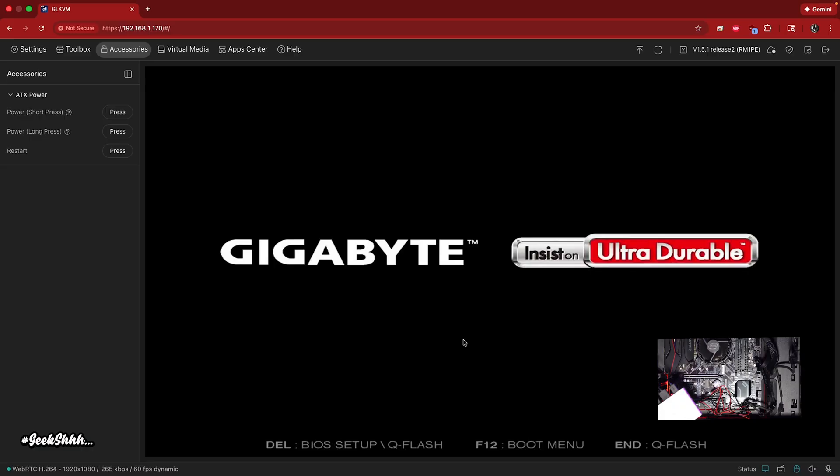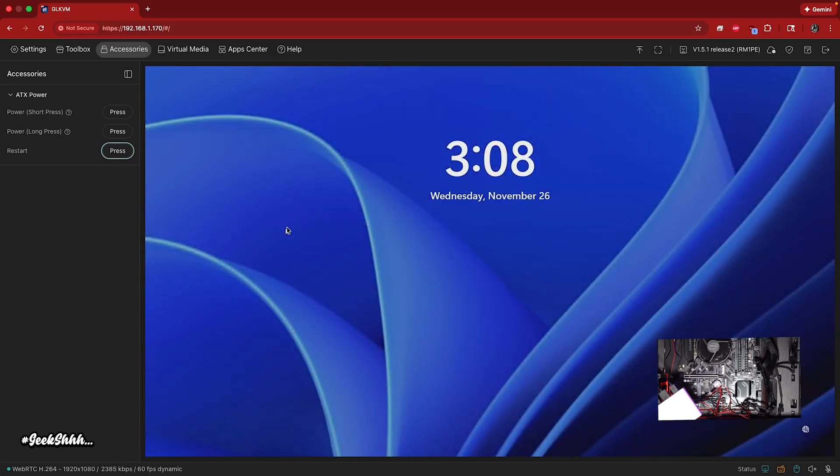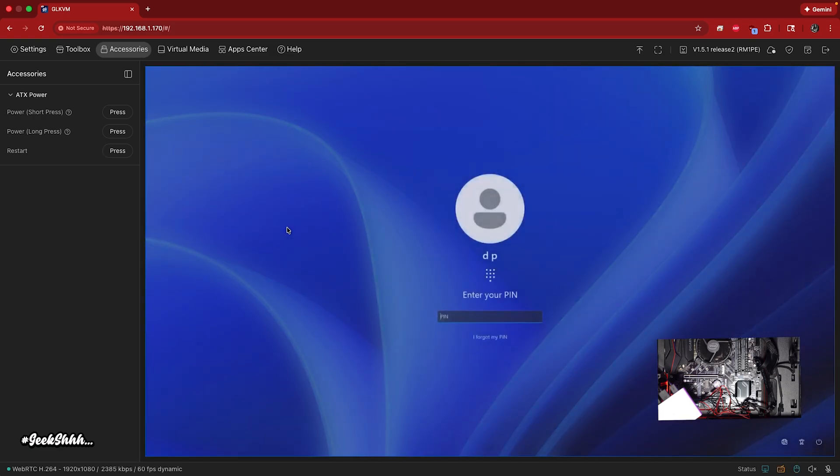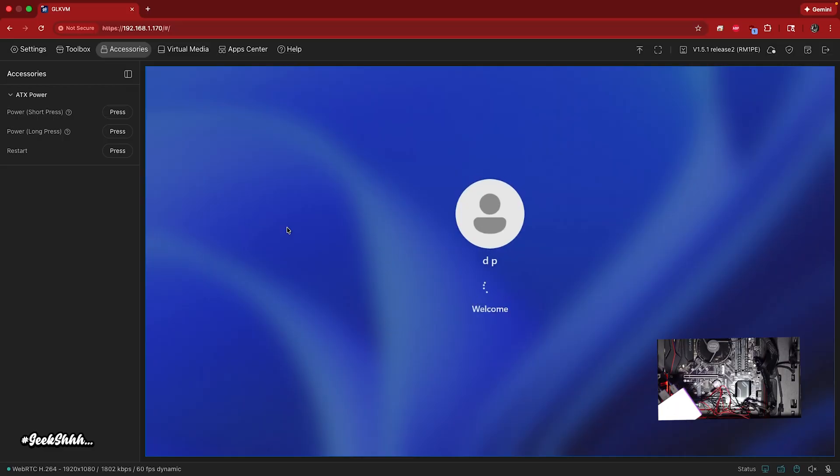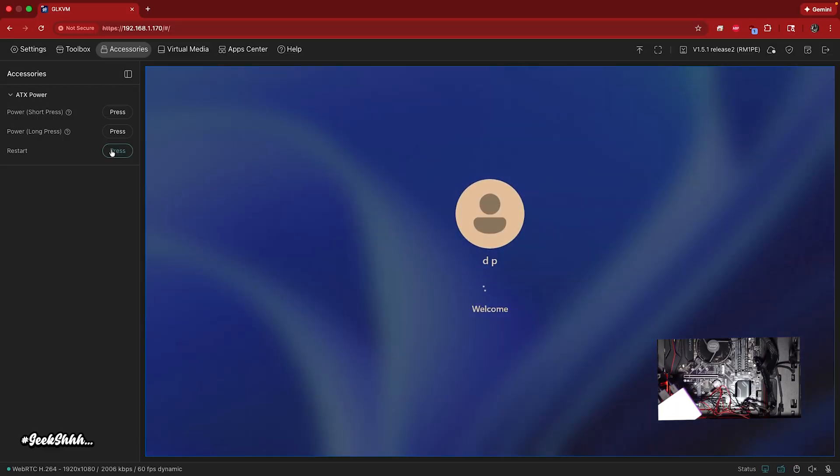All right. Let's see if we could go into, I'm not fast enough. Ah, I missed the BIOS, but you see it just restarted machine. So if you ever in a situation where your computer freezes up, your remote machine freezes up for whatever reason, you could just go ahead and press restart and you could get right back in there.